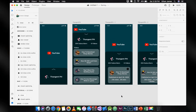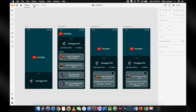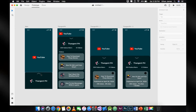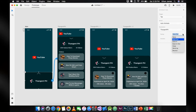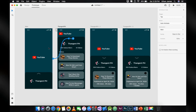Now, let's prototype the artboards. When prototyping the artboard and the assets, set the trigger to tap and click Auto Animate. Choose Ease In and Out, and set the duration to 0.8 seconds.